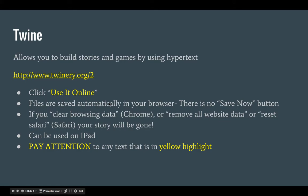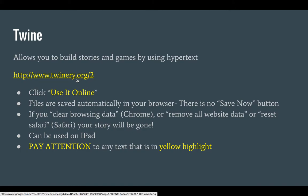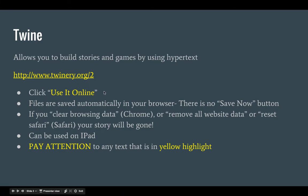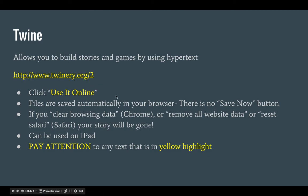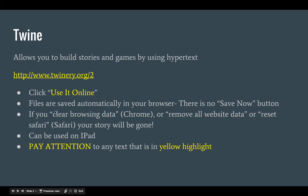Twine basically allows you to build stories and games by using hypertext. I wanted to point you to this website which will be available on your Romanet page, twinery.org/2. Just FYI, it does work without the /2, but Twine does recommend using that particular URL. When you log into that site you're going to click use it online, and before we go there I want to let you know about a couple things.